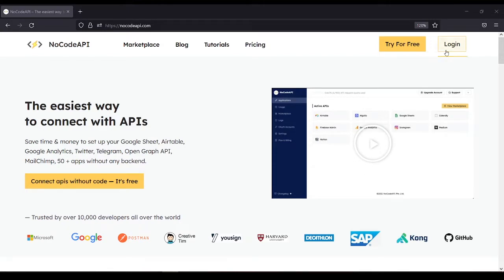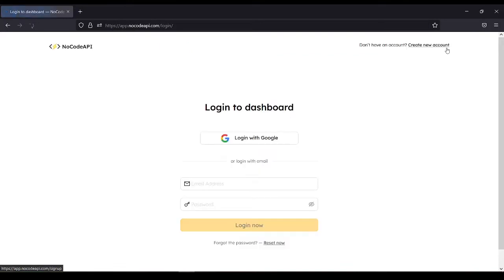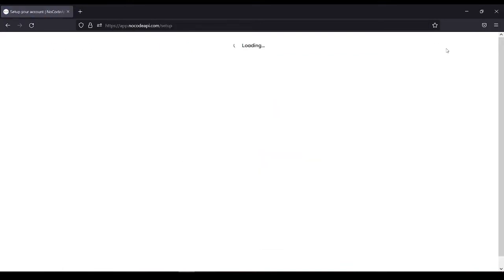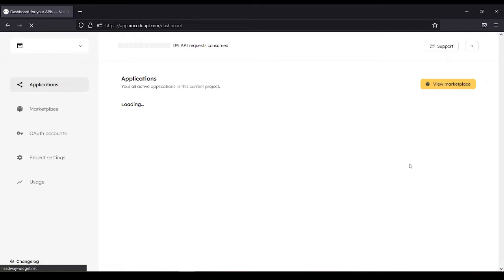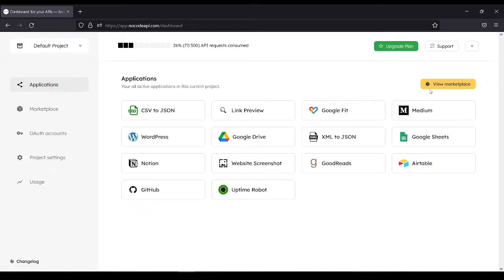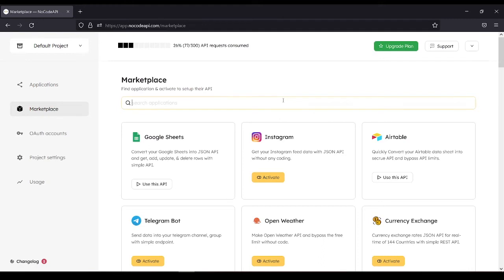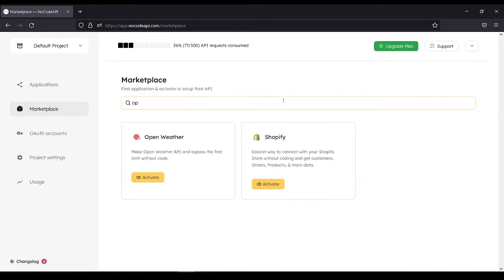So first, log in your account. View Marketplace. Search for Open Weather.